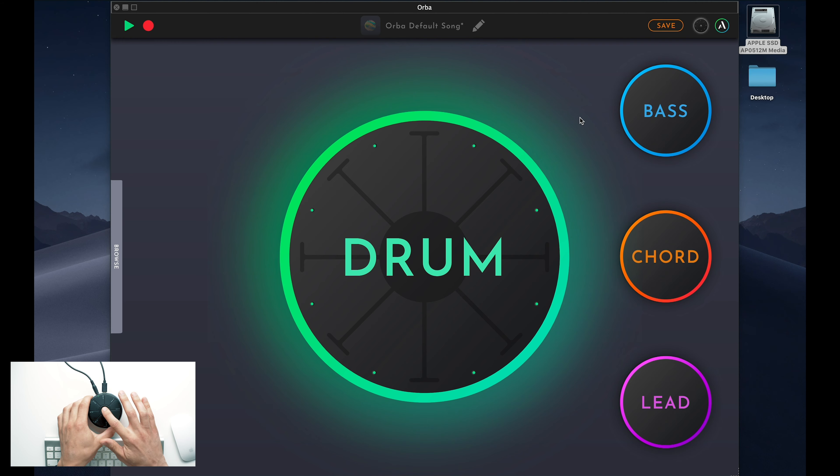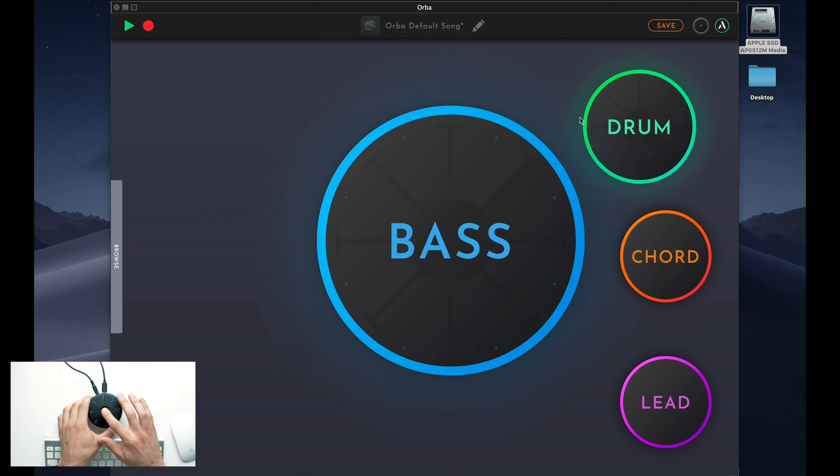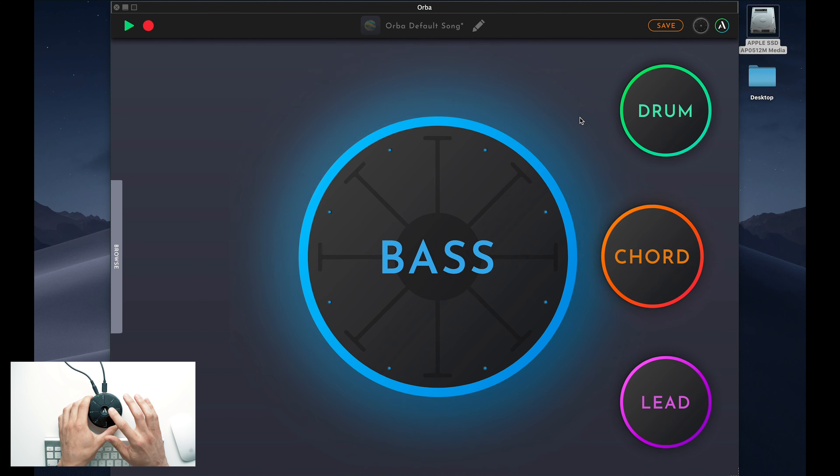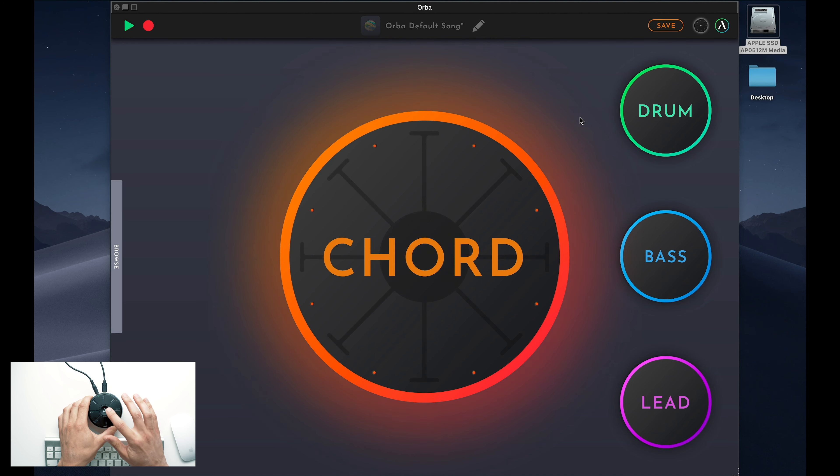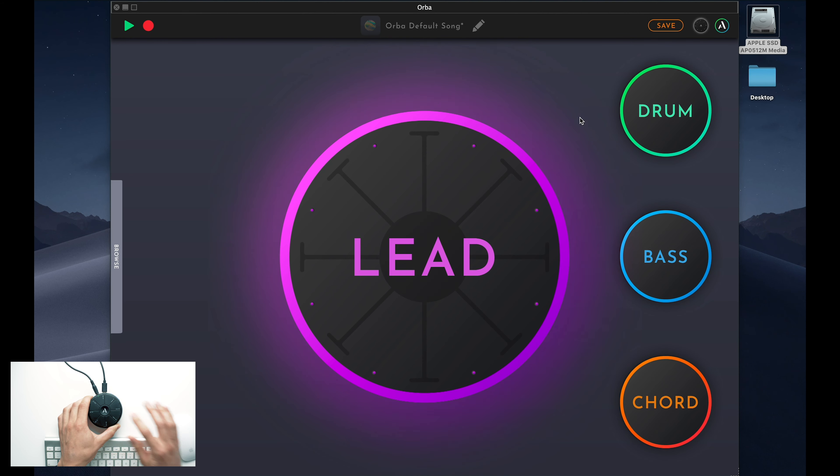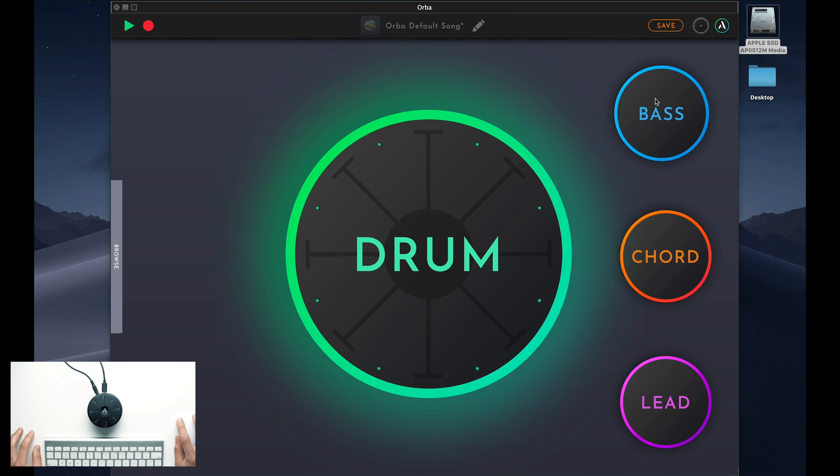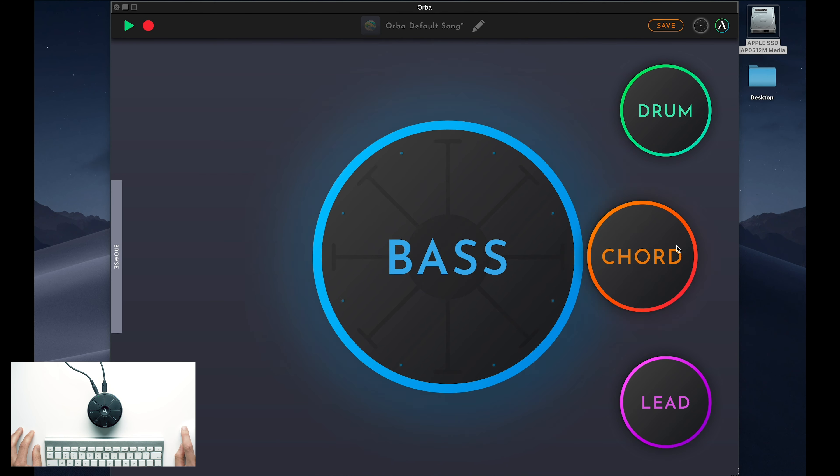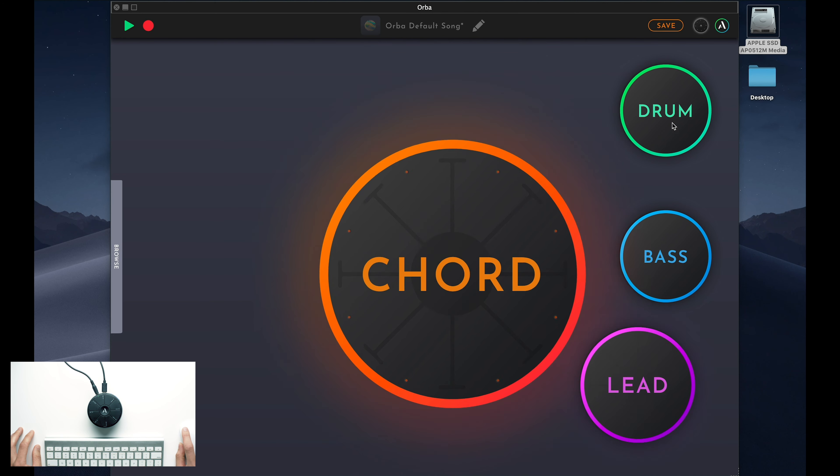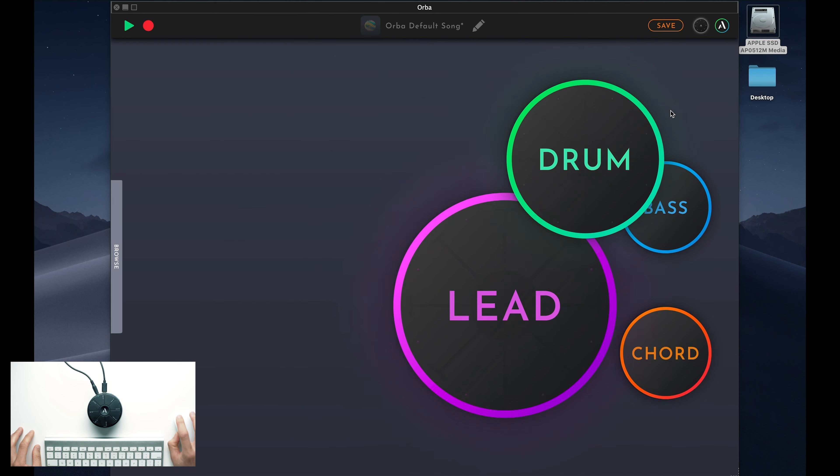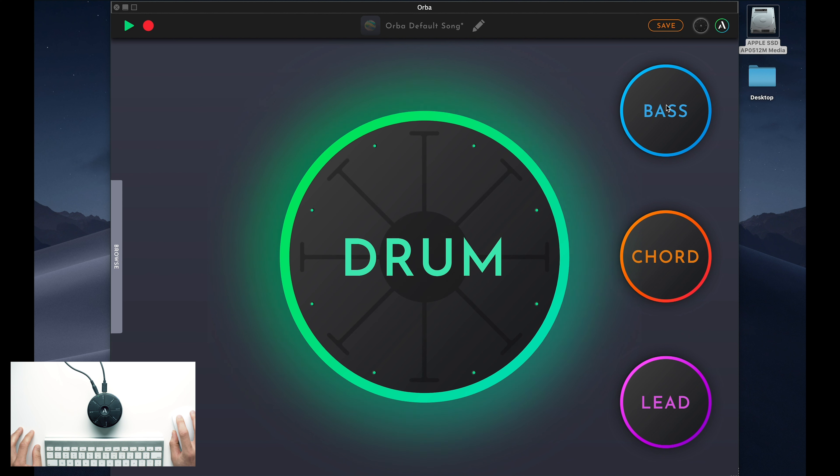You can either select modes on Orba itself, or by clicking these Orbs in the app. Either way, Orba and the app will stay synchronized to tell you exactly which mode you're playing in.